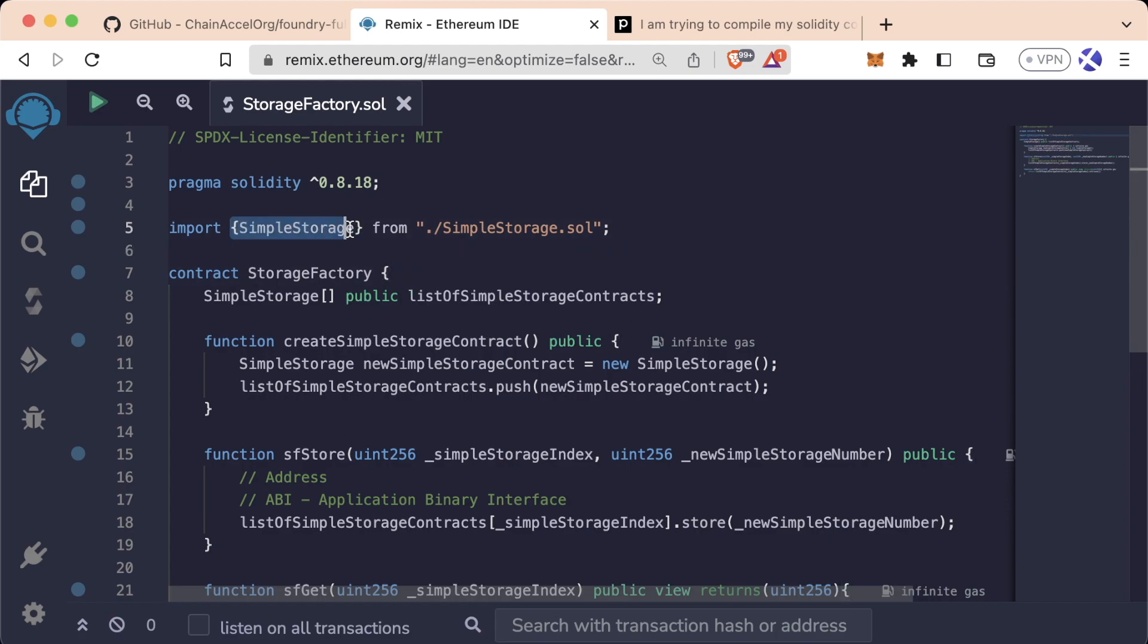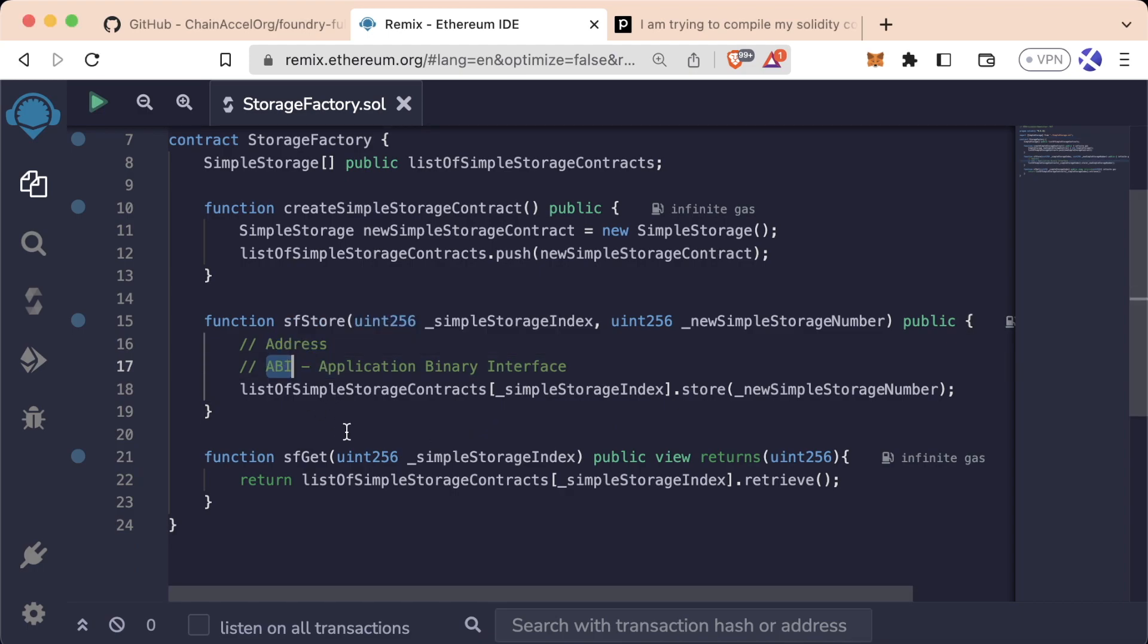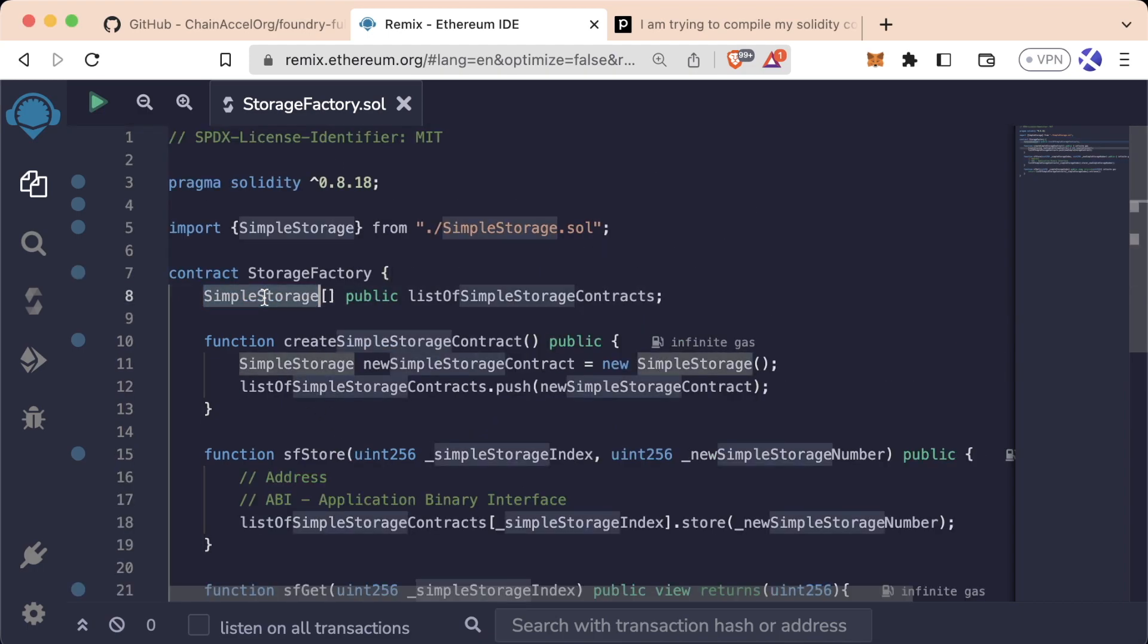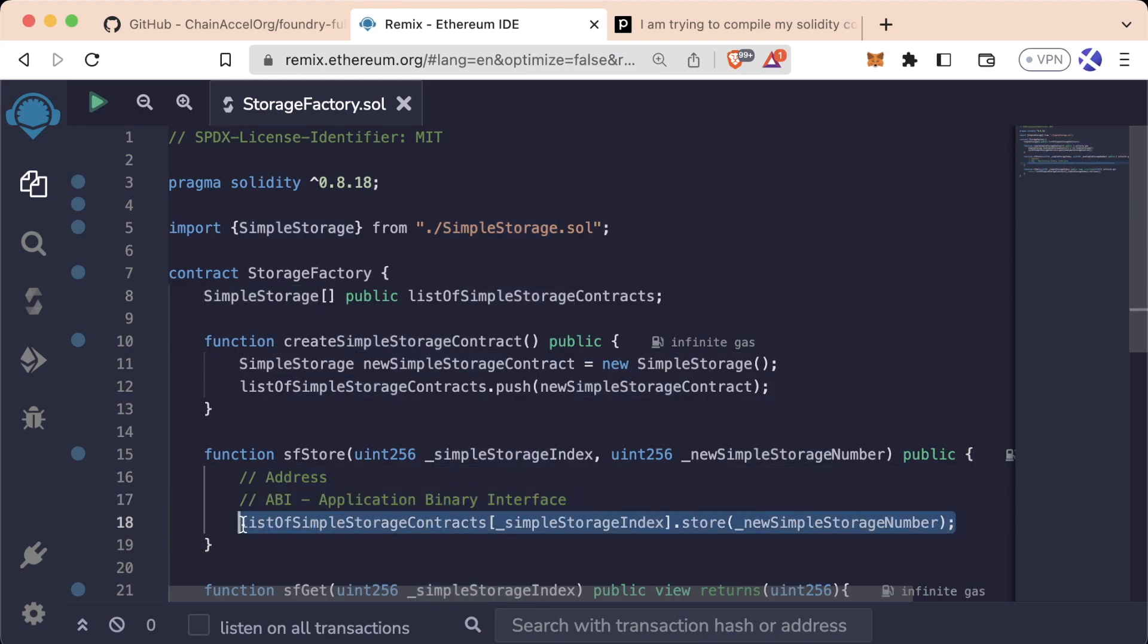We also learned this thing called named imports, which is going to make you look even better than most of the Solidity devs out there. We learned that we can interact with other contracts so long as we have the address and the ABI. The simple storage type automatically comes with the address and the ABI, so we can just access it like this.